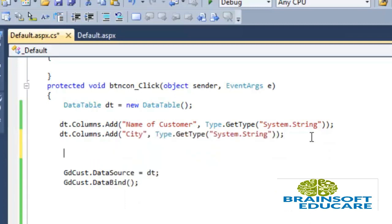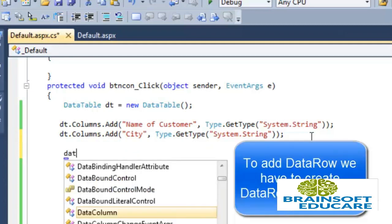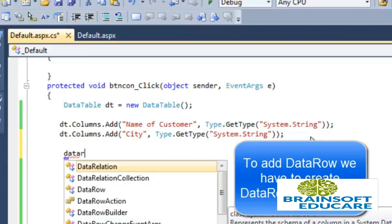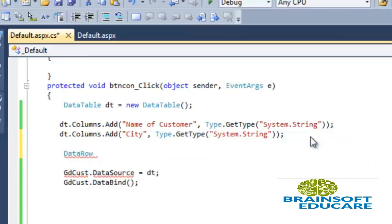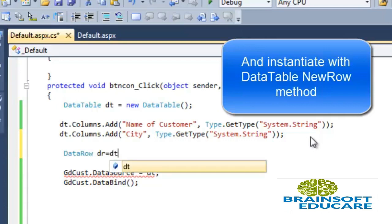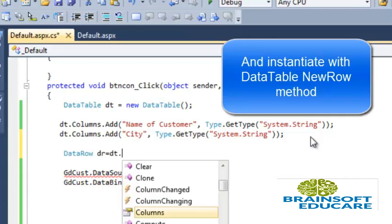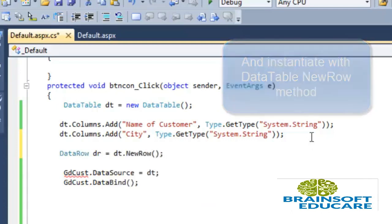Now if you want to add data row then we have to create first data row object. So dr equals, we have to add data row in data table dt, so dt.NewRow method is used to create new row.